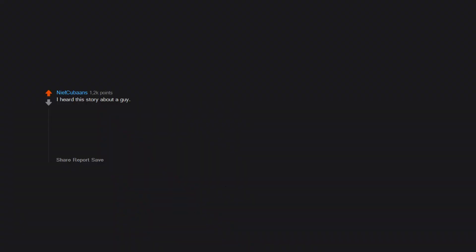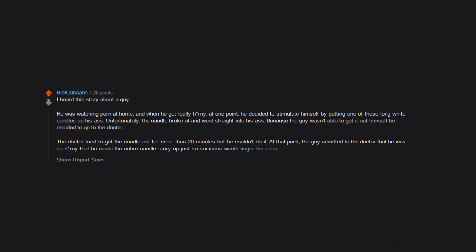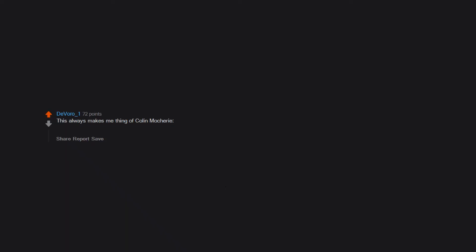I heard this story about a guy. He was watching porn at home and when he got really horny, at one point, he decided to stimulate himself by putting one of those long white candles up his ass. Unfortunately, the candle broke off and went straight into his ass. Because the guy wasn't able to get it out himself he decided to go to the doctor. The doctor tried to get the candle out for more than 20 minutes but he couldn't do it. At that point, the guy admitted to the doctor that he was so horny that he made the entire candle story up just so someone would finger his anus. This always makes me think of Colin Mochrie. 'Tonight's headline news: A man who inserted a plastic horse up his butt has been admitted to the hospital. Doctors describe his condition as stable.'